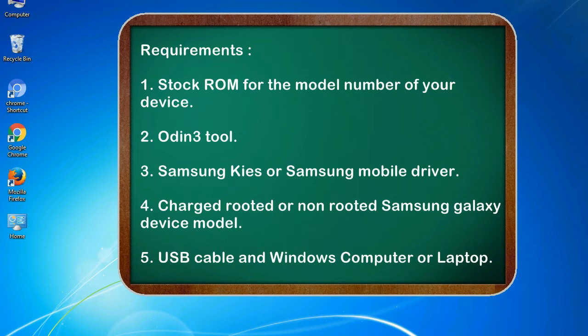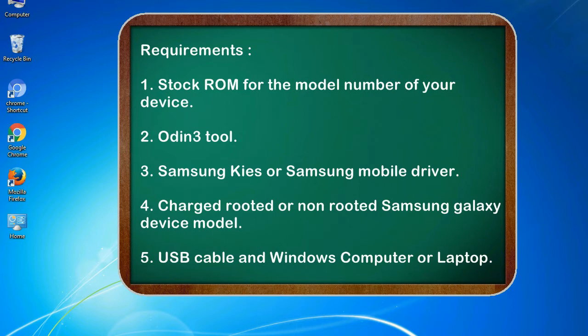Requirements: 1. Stock ROM for the model number of your device. 2. Odin 3 tool. 3. Samsung Kies or Samsung mobile driver. 4. Charged rooted or non-rooted Samsung Galaxy device model. 5. USB cable and Windows computer or laptop.